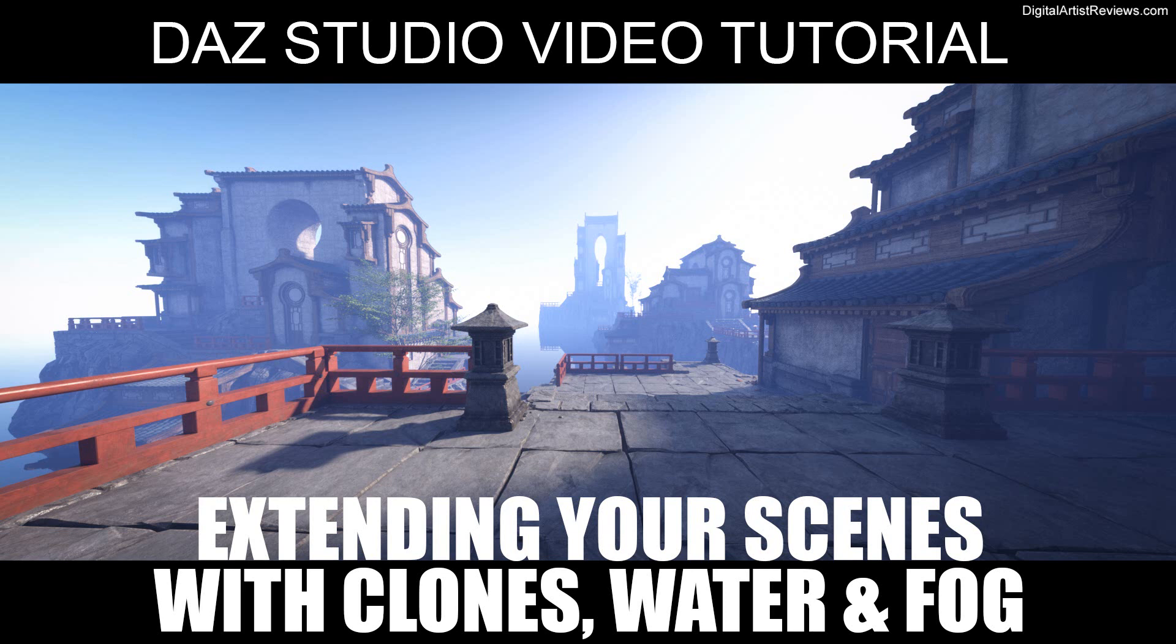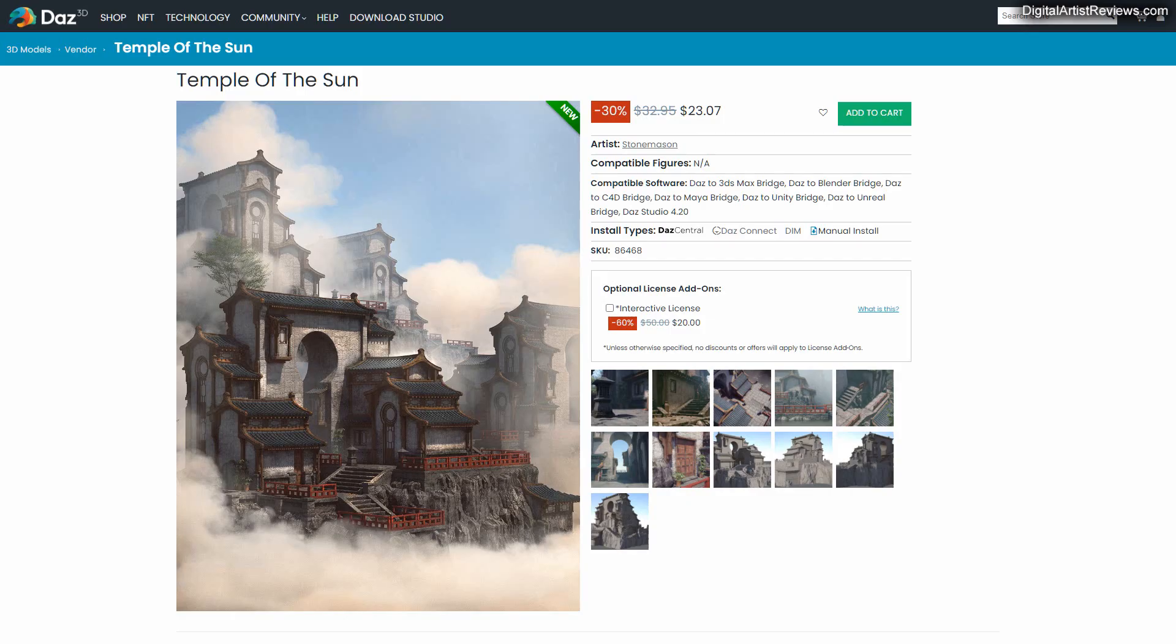Hey guys, welcome back. This is Val from Dreamlighting. In today's video I'm going to show you how to extend your scenes inside Daz Studio using a single prop. For this demo I'm going to be using Storm Mason's new Temple of the Sun, which is a very cool prop.